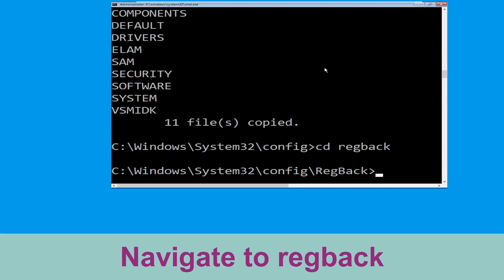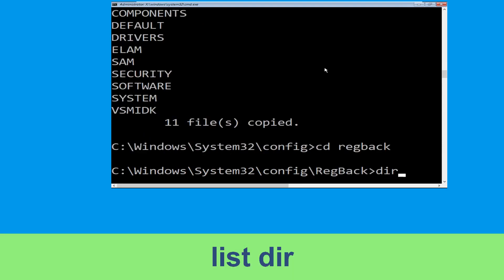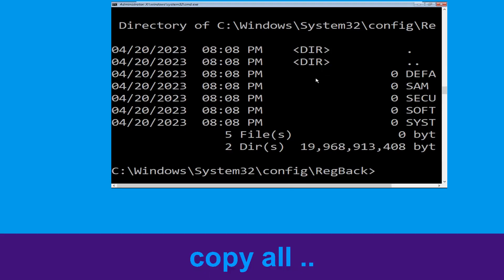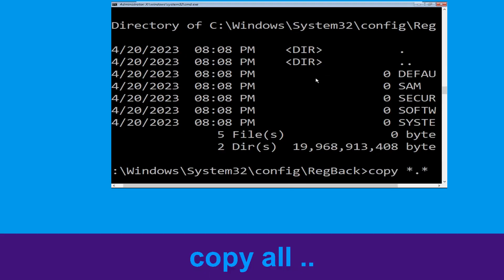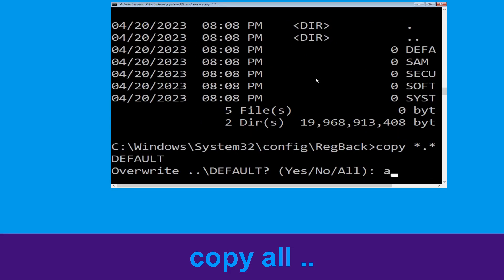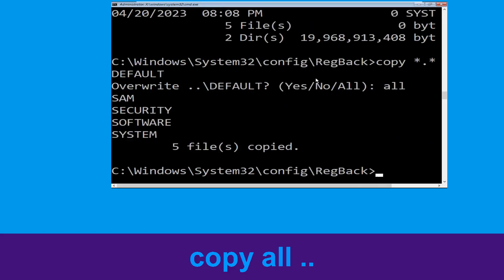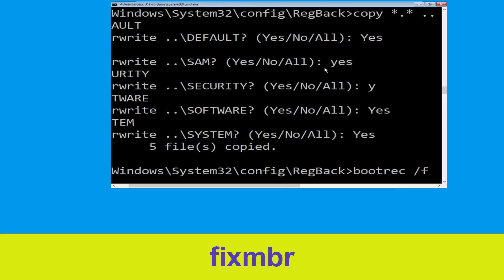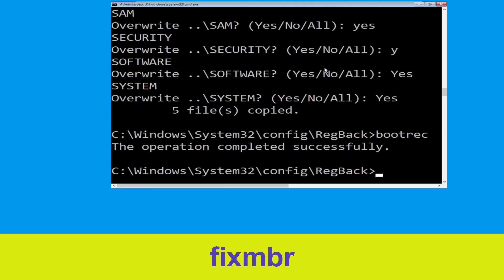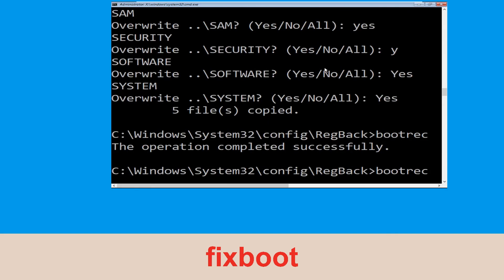Now type cd regback and simply hit Enter, then type dir and simply hit Enter. Now execute this command: type copy *.* .. and then hit Enter. After that type all and again hit Enter to execute the command. Now execute this command: type bootrec /fixmbr and simply hit Enter.